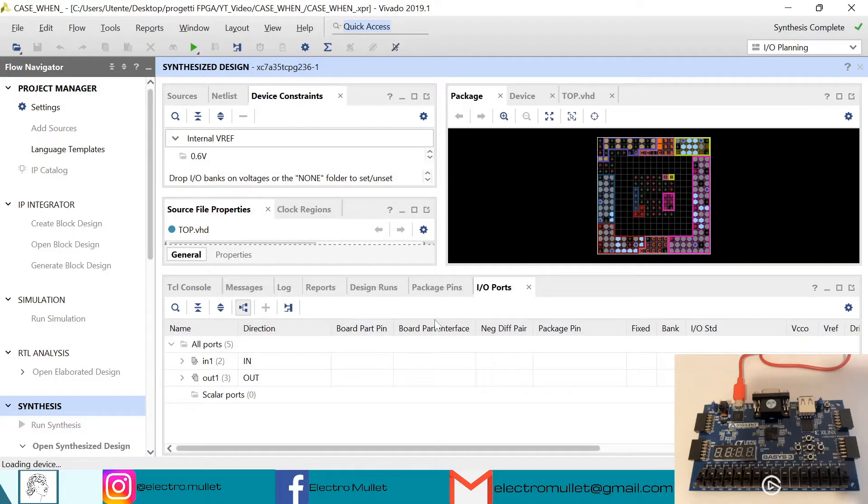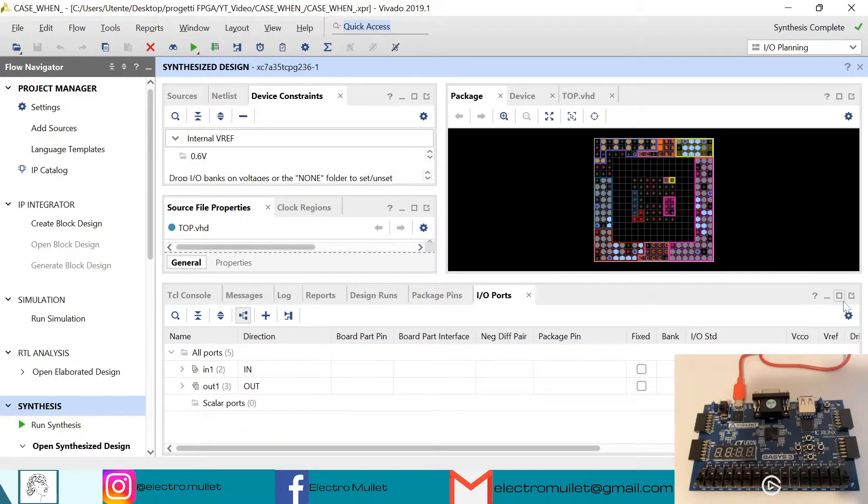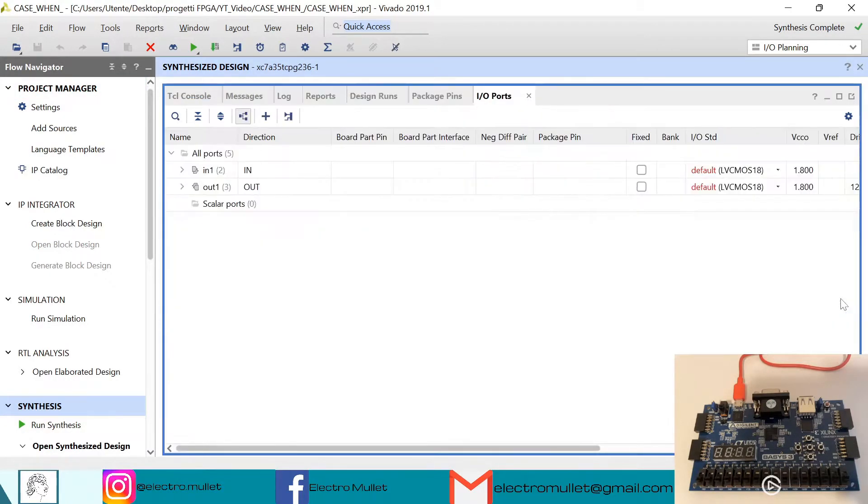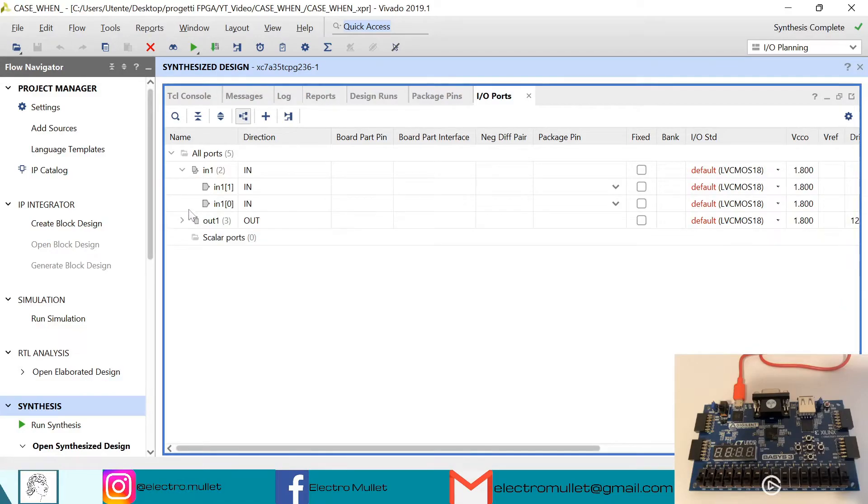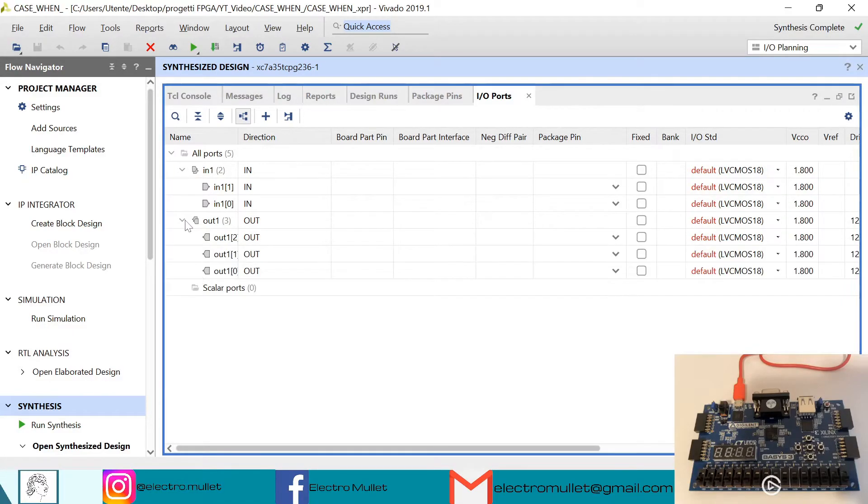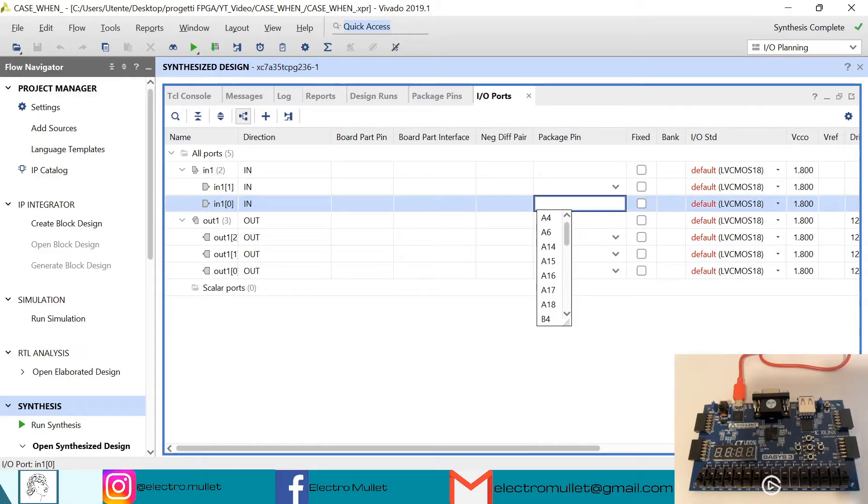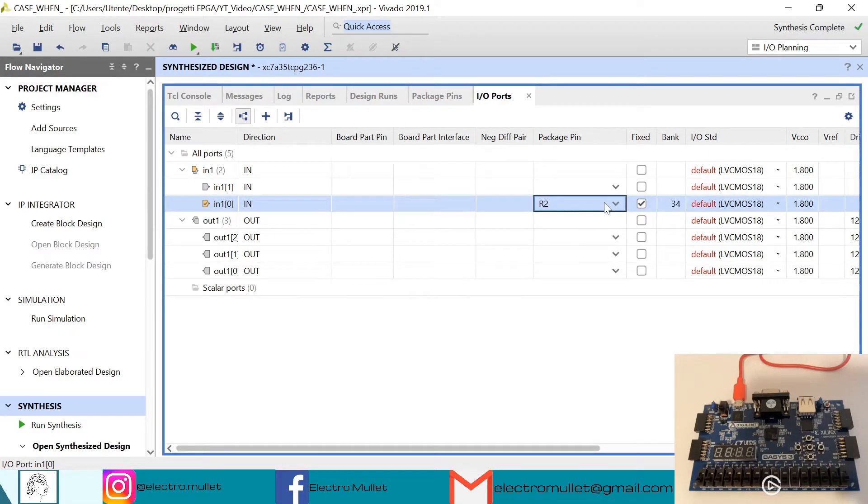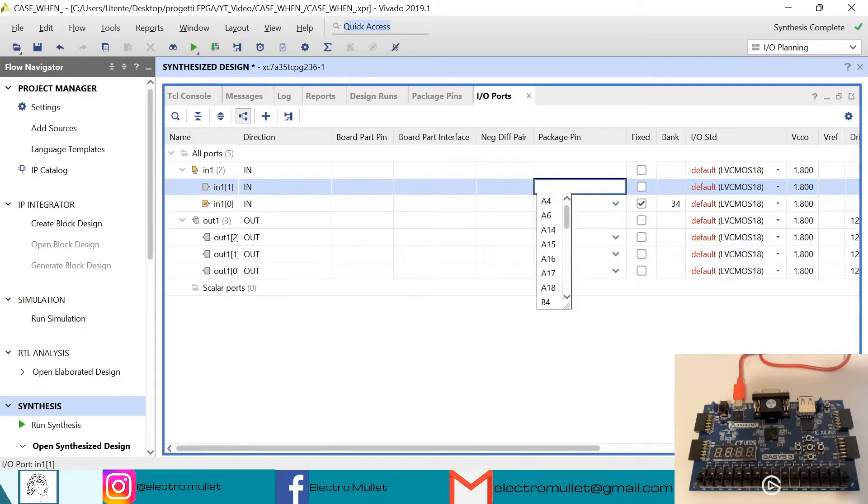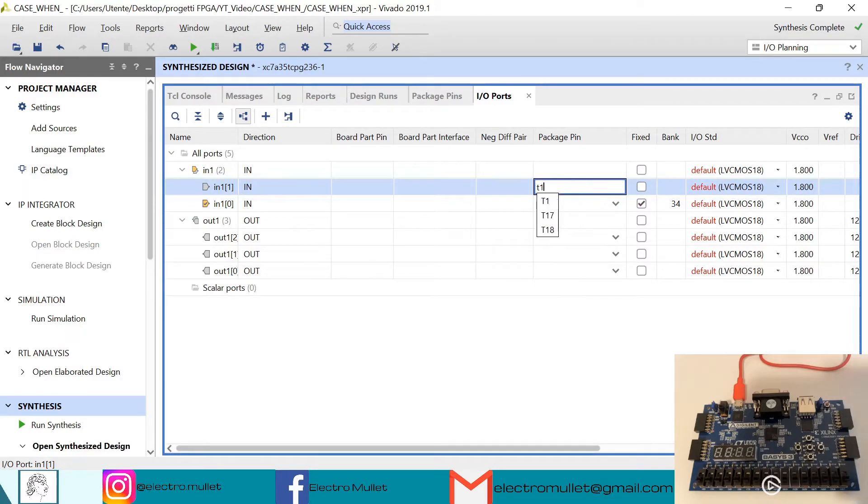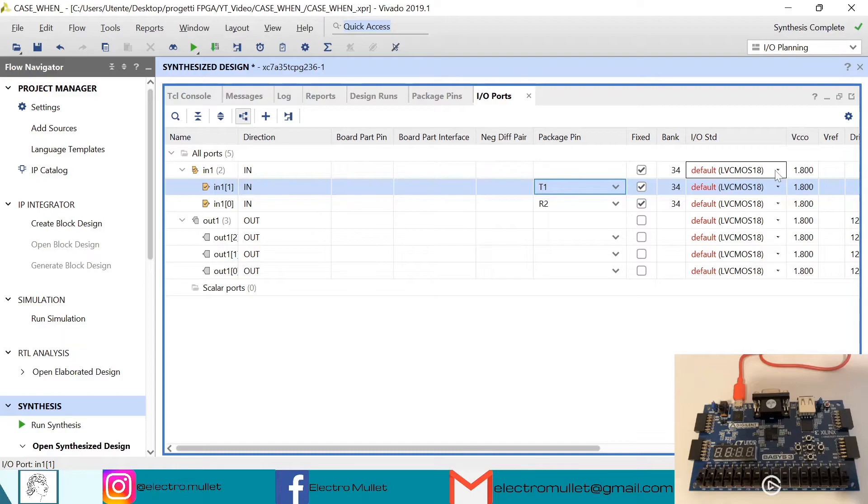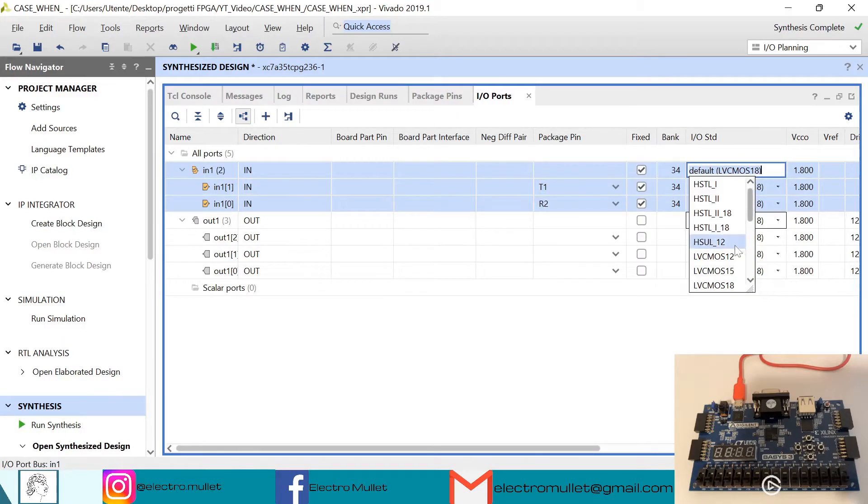We need to connect the ports to the FPGA pins. The first bit of the input will connect to the first switch which is R2, and the second bit to the second switch which is T1. The standard is LVCMOS33.